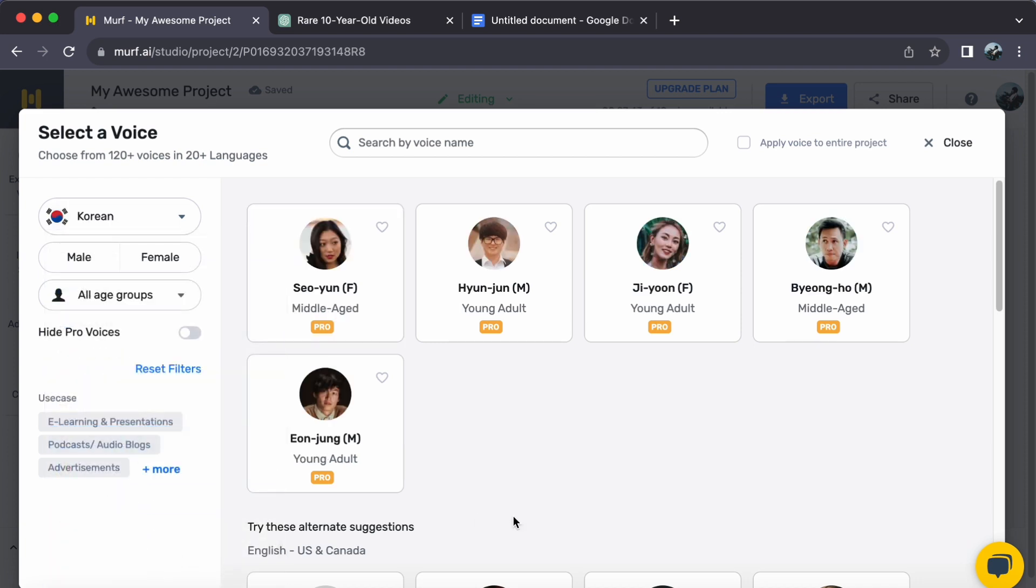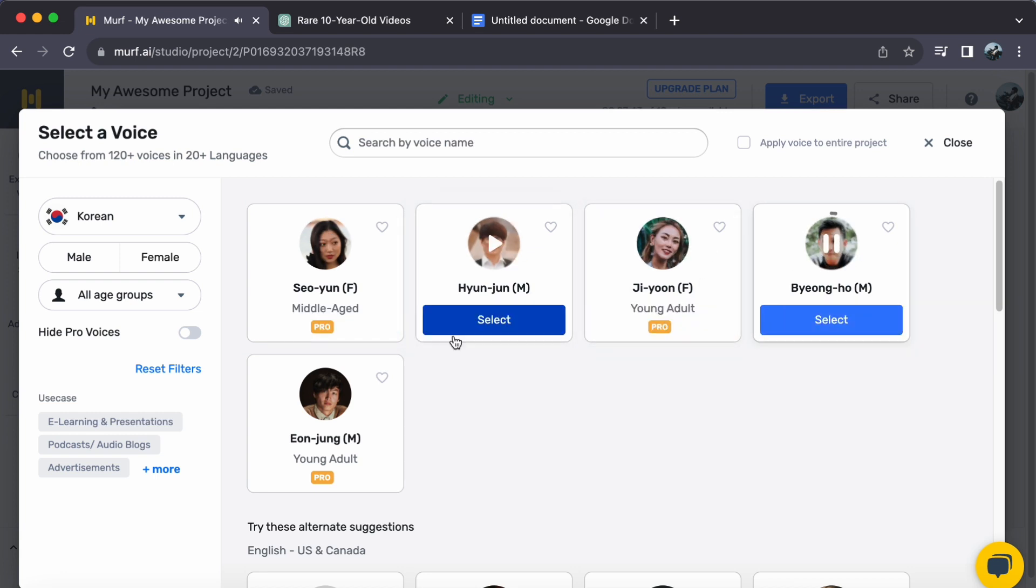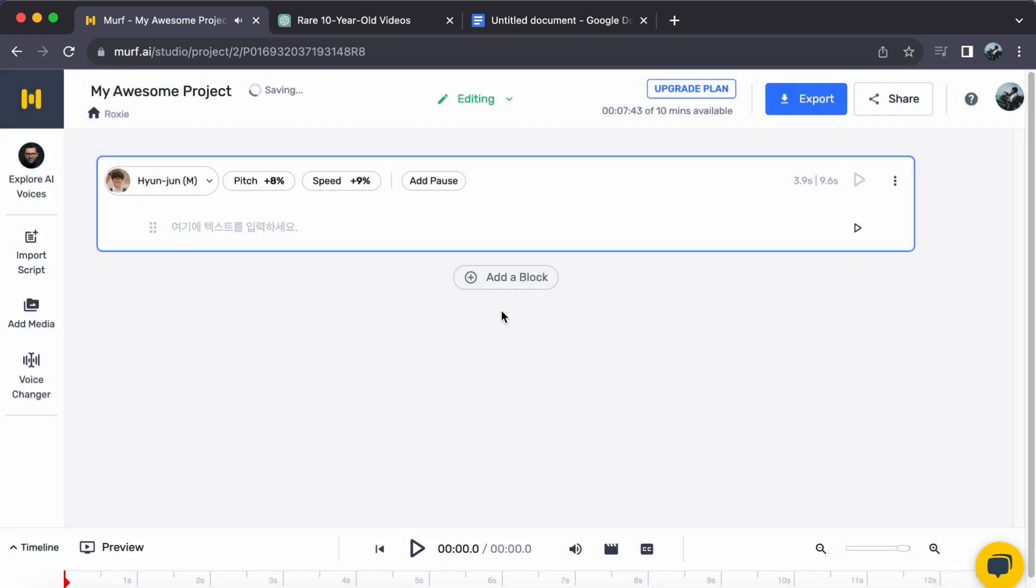Step 2. Delve into the collection of Korean voices and find the ideal one for your project. Once chosen, simply click Select.